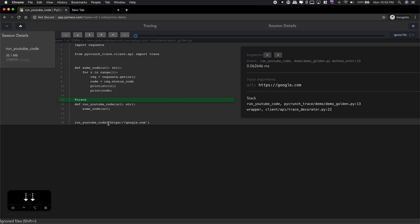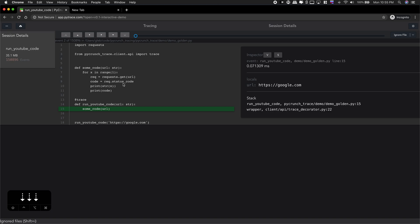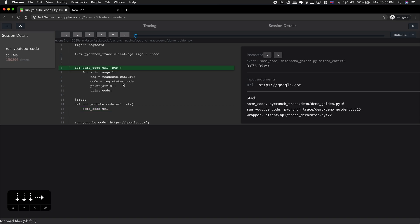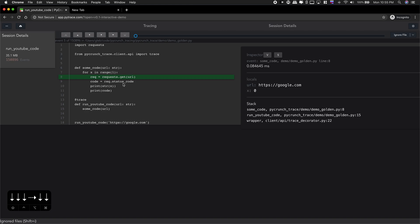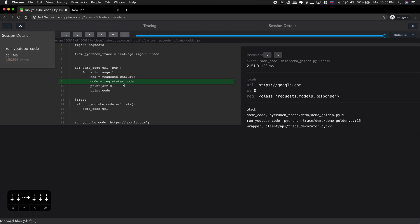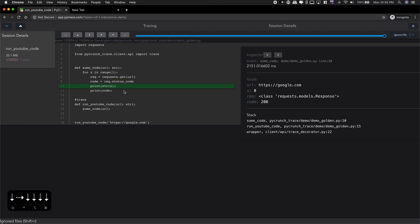And in current example I have some requests code, request package that's calling Google with get. And I'm stepping into method. You can see it takes a lot of events to be completed and I can see my status code. And actually I cannot see content but it's not very relevant.